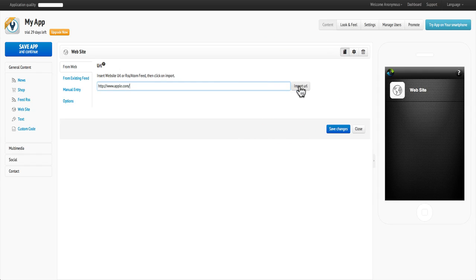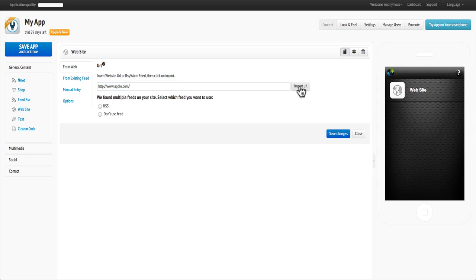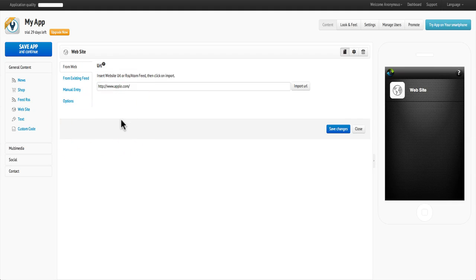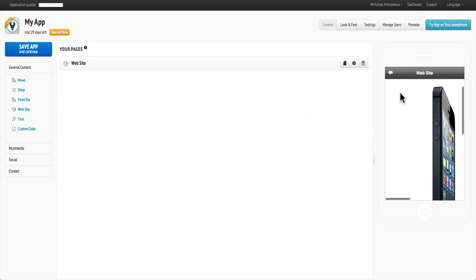Once you've pasted the link, click Import URL. AppsBuilder will locate the site and any feed that it may have. Click on Don't use feed, then click Save and your website is added.